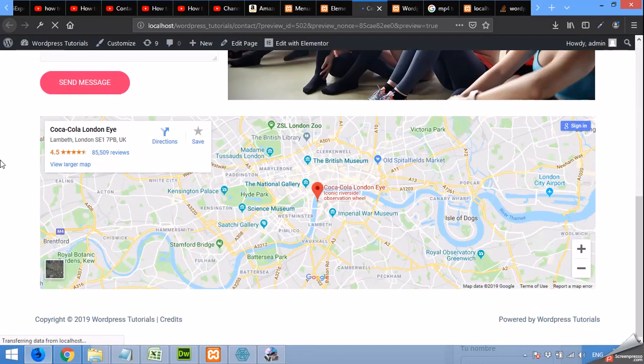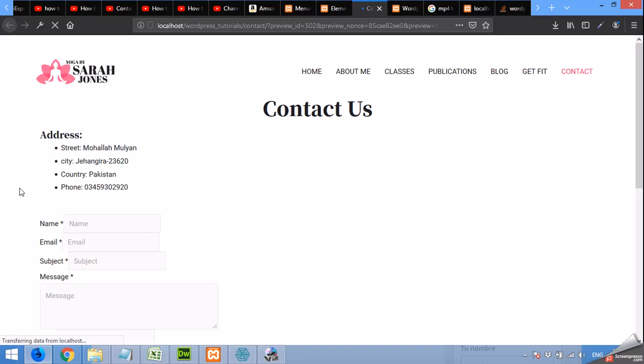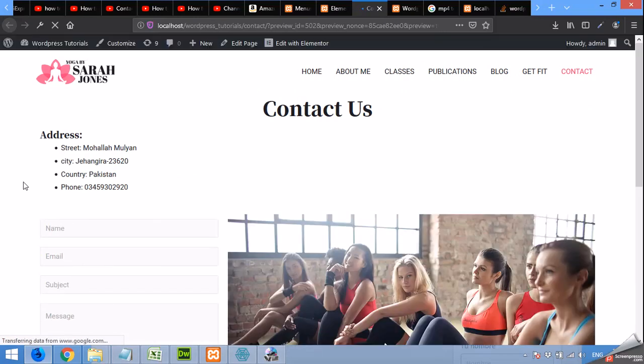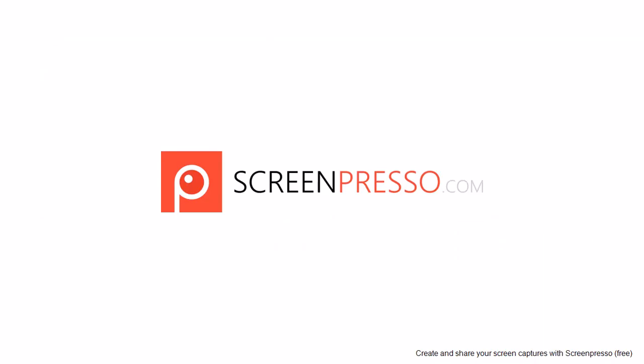Okay, now you can see our contact page is ready. Please subscribe to our channel to watch more updates, thank you, bye.